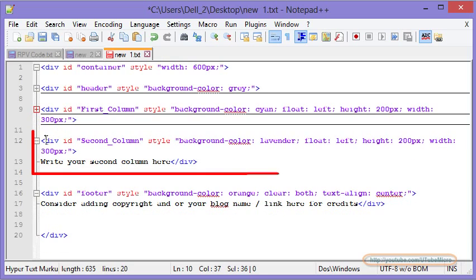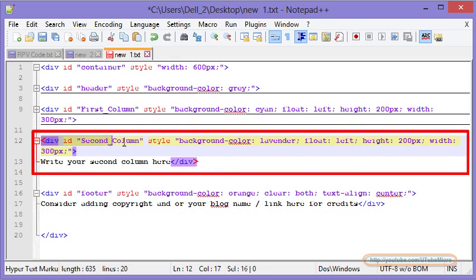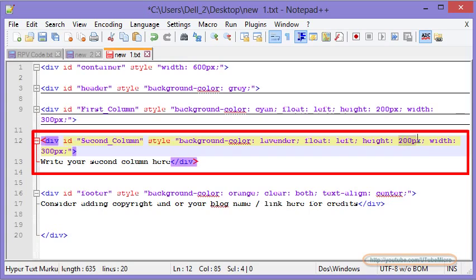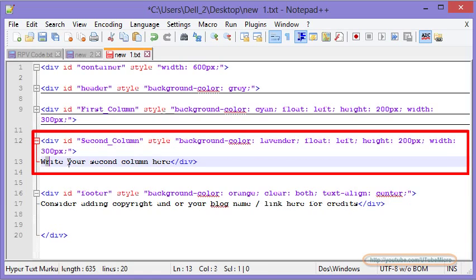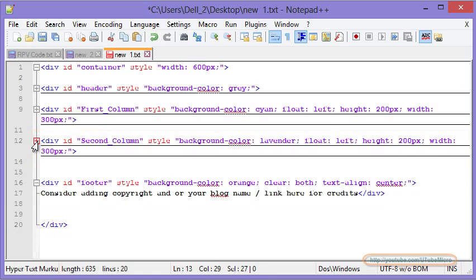And then the next tag is going to be your second column which is again going to be floating towards the left. Height is going to be 200. You may consider adding more if you have a long article. And the width is going to be 300, the remaining amount. And the content of your second column will go here.